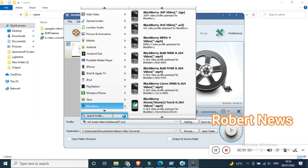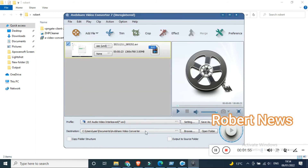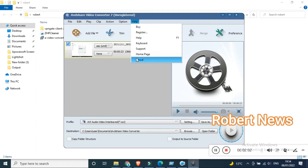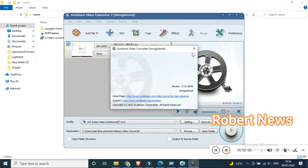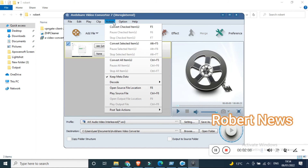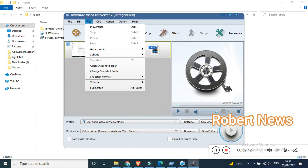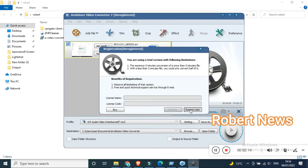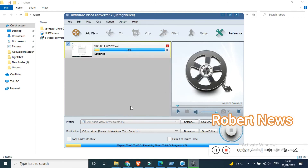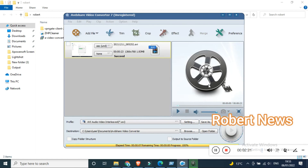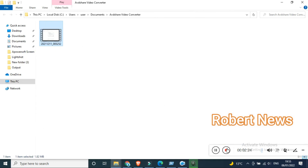Under the profile section, you can save presets for devices like BlackBerry, Xbox, Windows Phone, PlayStation, iPod, iPhone, Apple TV, portable media player, and more. There are also options for web video, general video, audio, and HD video formats such as HD AVI, HD ASF, HD DivX, as well as general video formats like AVI, ASF, and others.